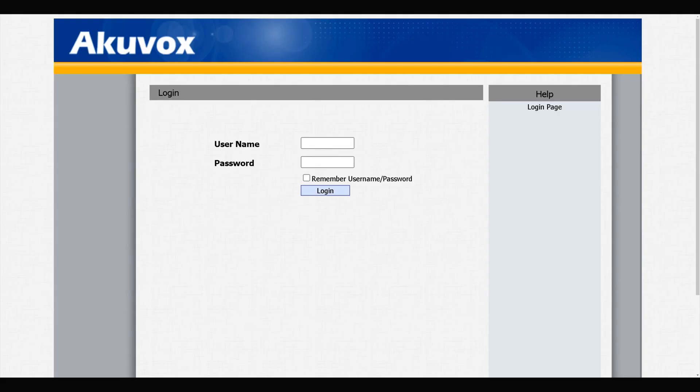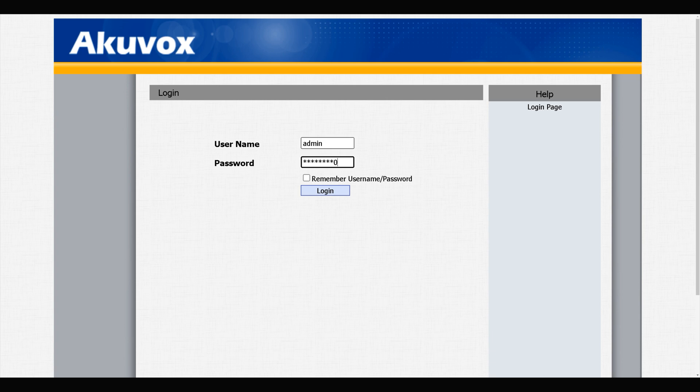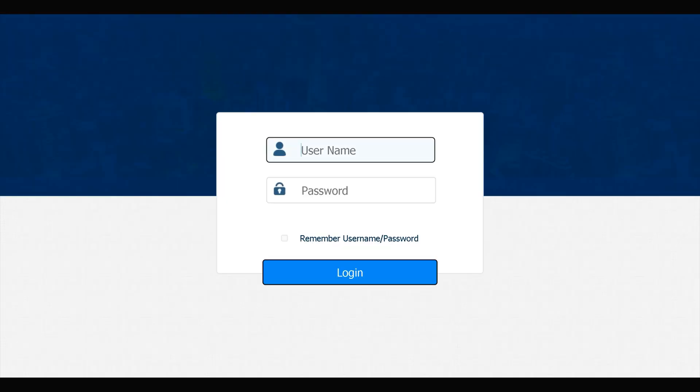Connect to your Acuvox door phone and indoor monitors via web interface by entering their IP addresses in a browser. This is my door phone, and this is my indoor monitor.